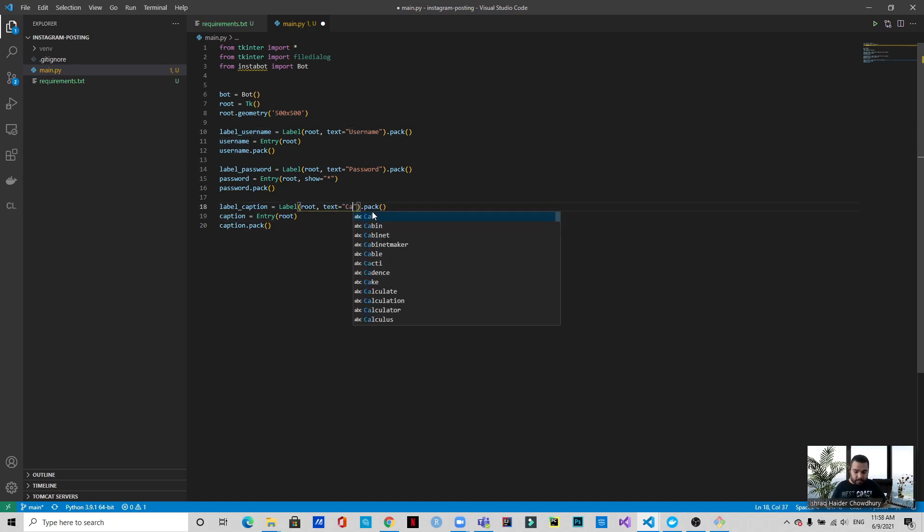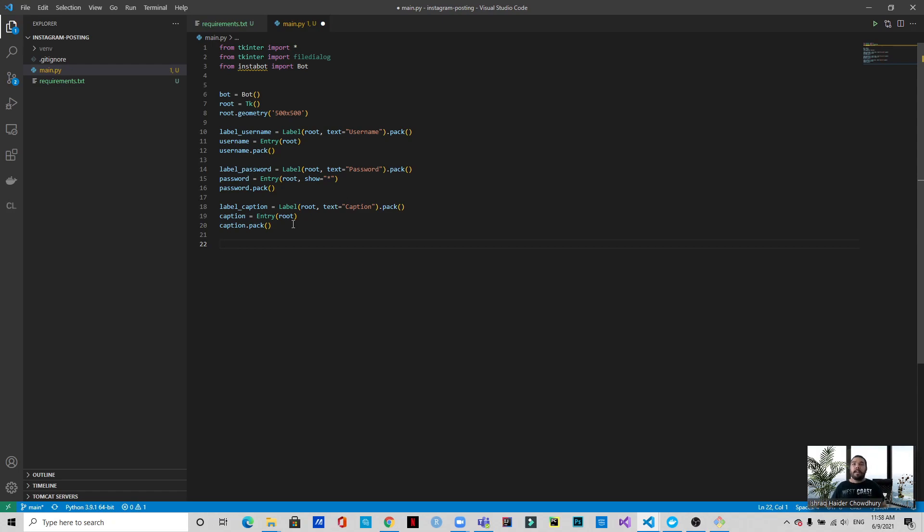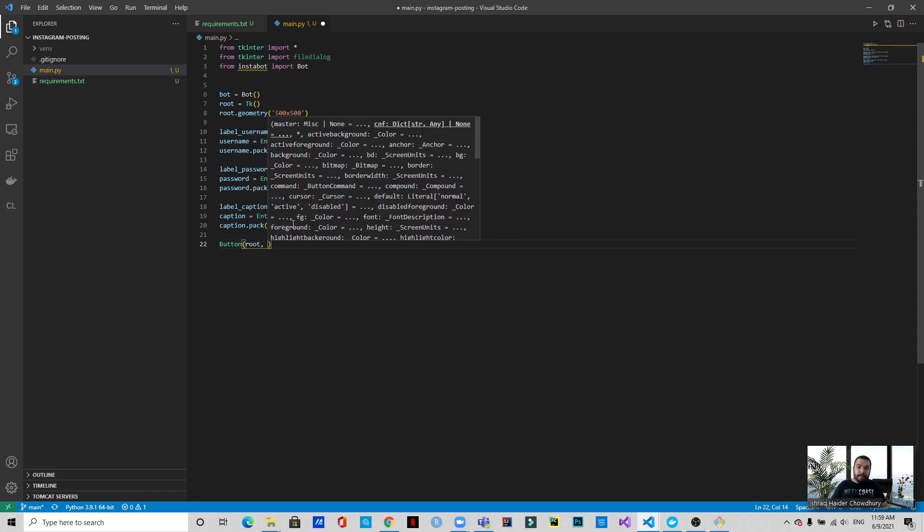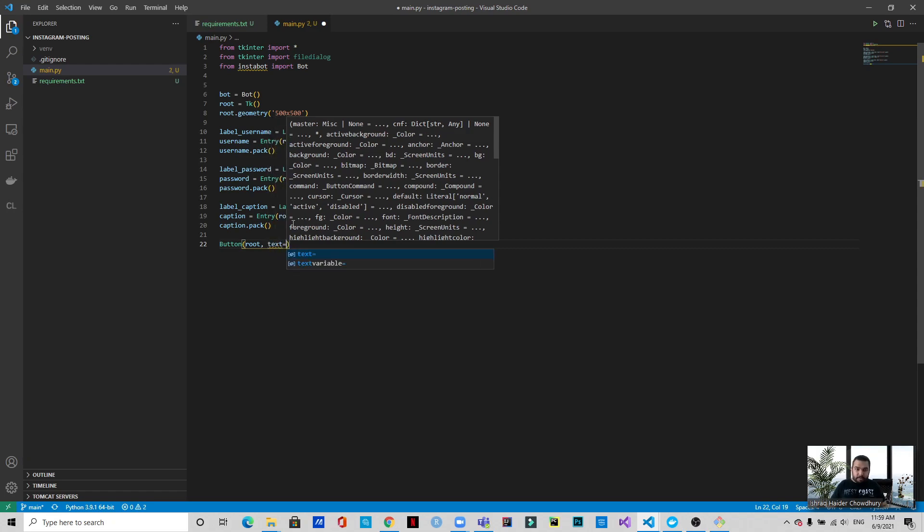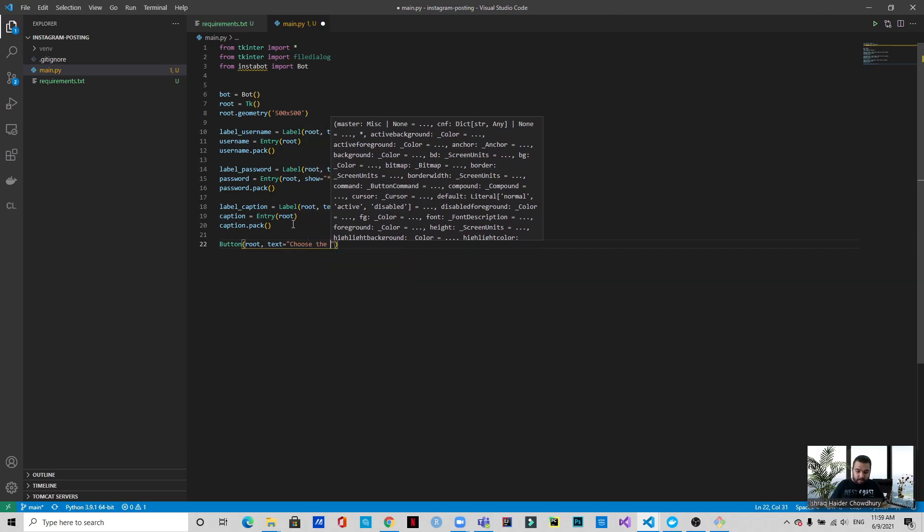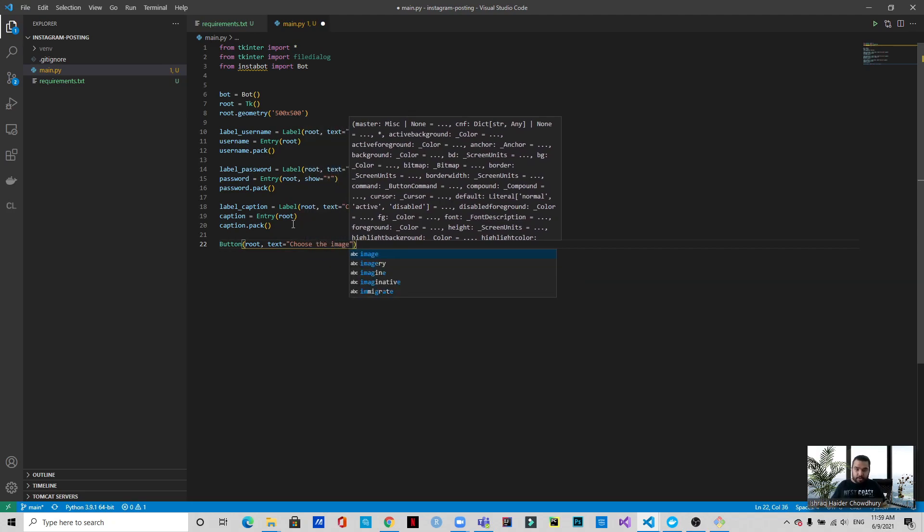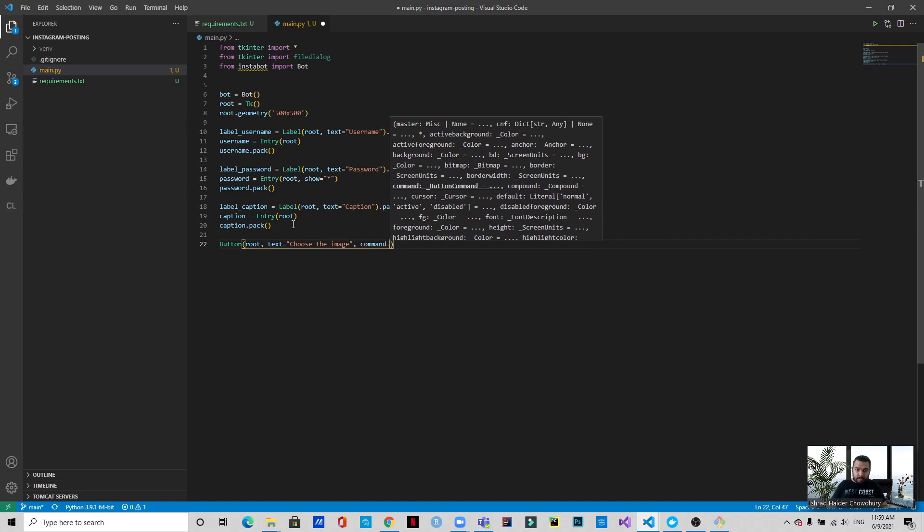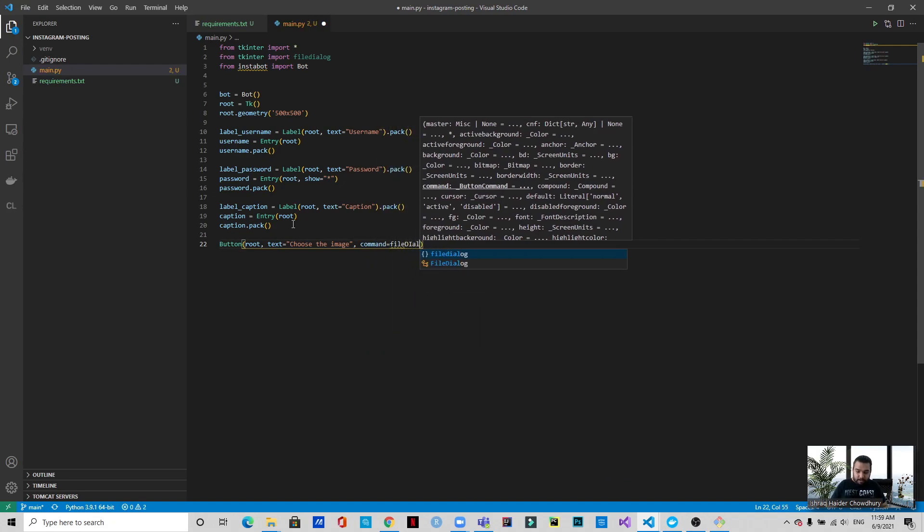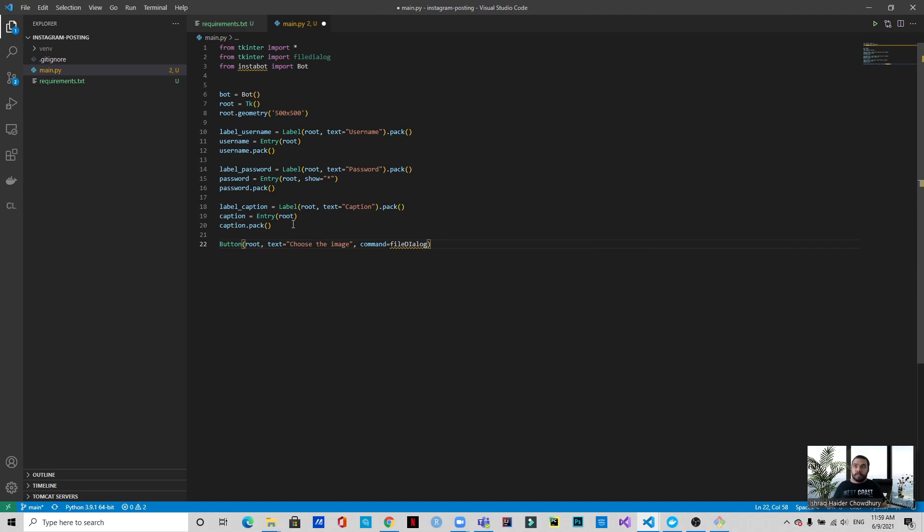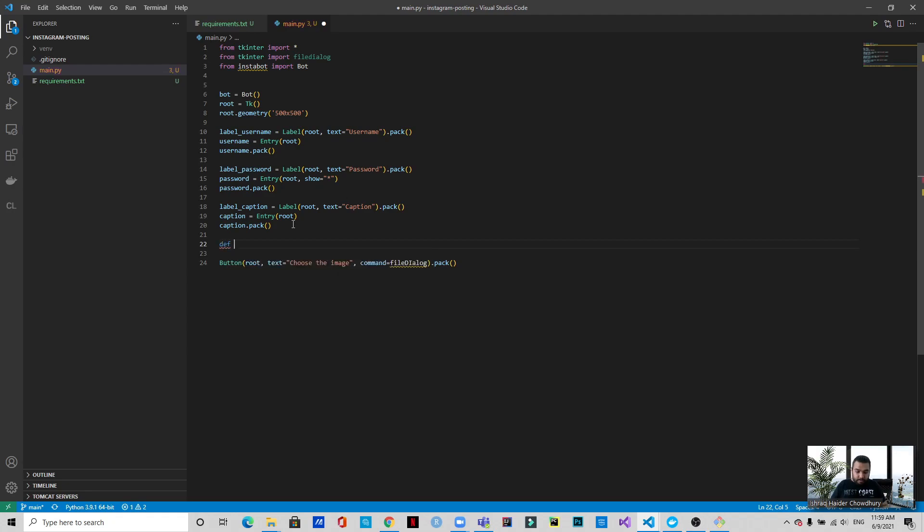All right, as you can see, we have the username, we have the password, and we have the caption as well. Then the last thing that we need is a button which when we will be clicking it, it will open file explorer from where you can choose the image. So the text on this button will be choose the image and we will write a function called filedialog. Now let's define the function filedialog.